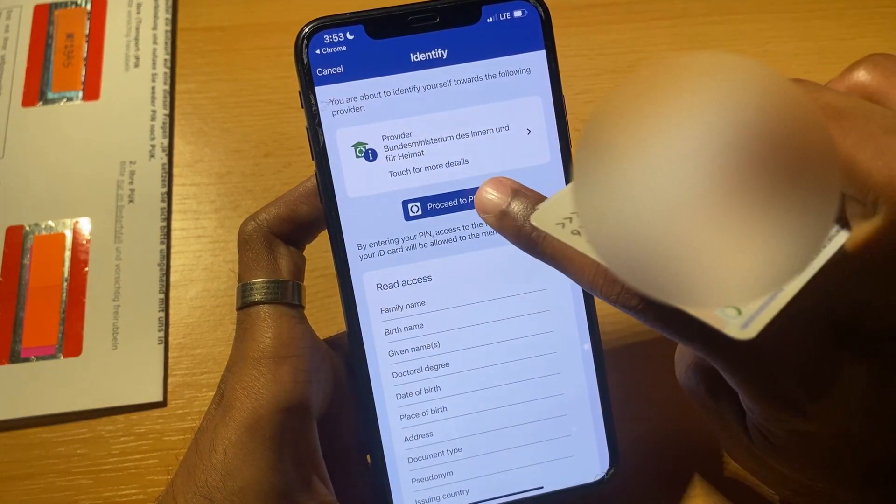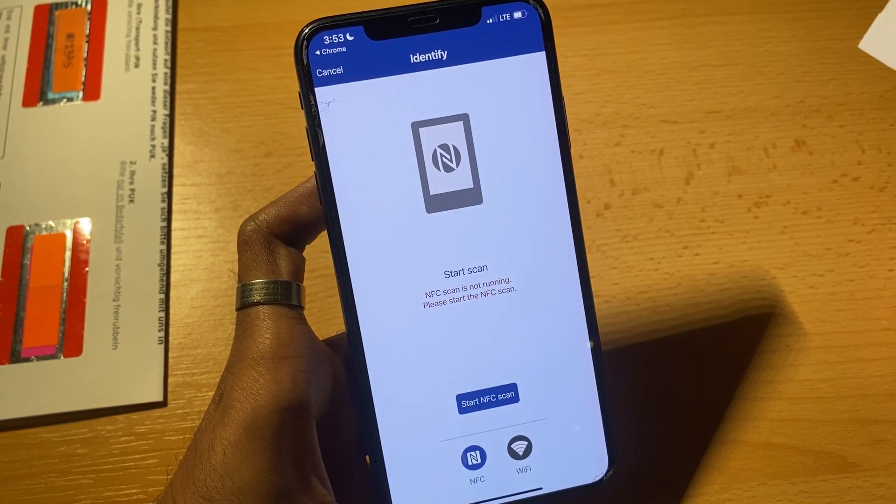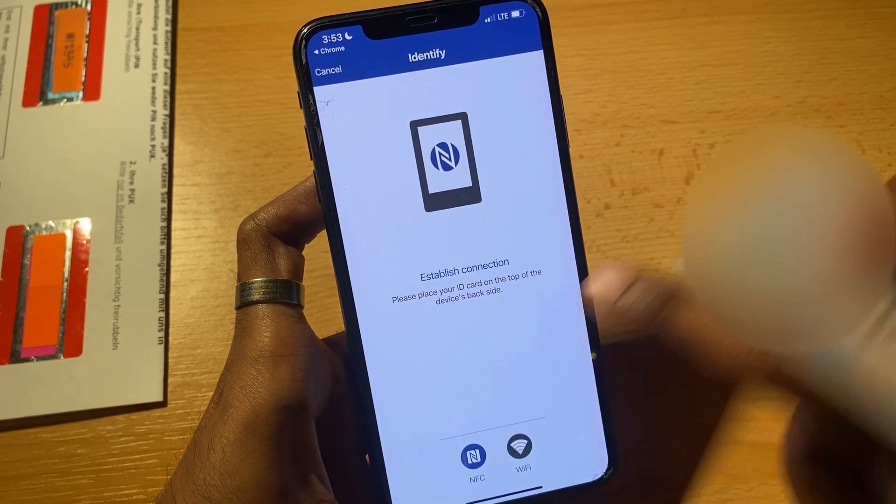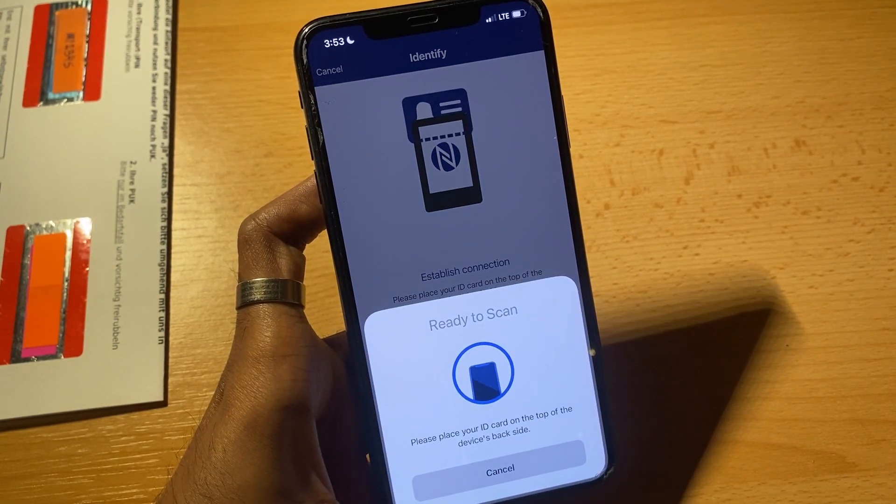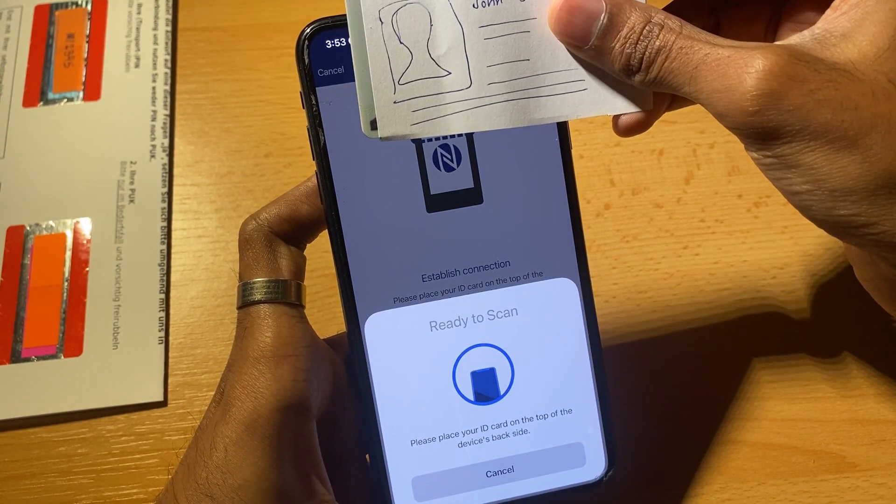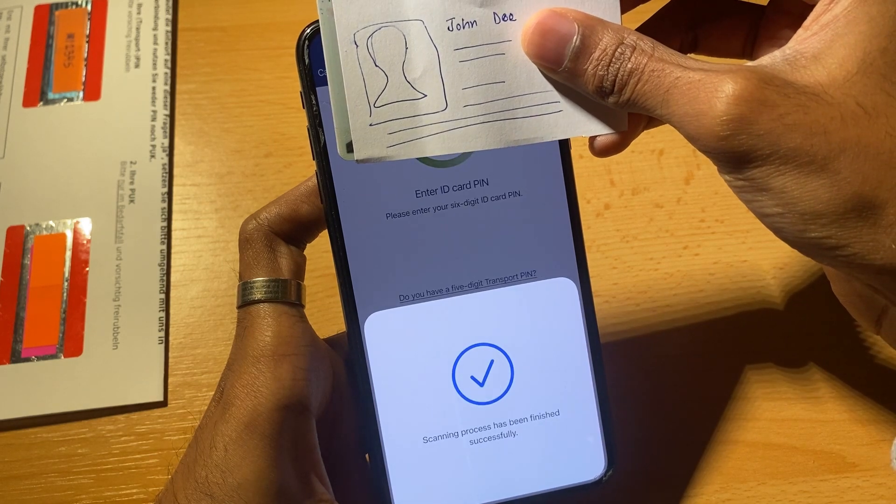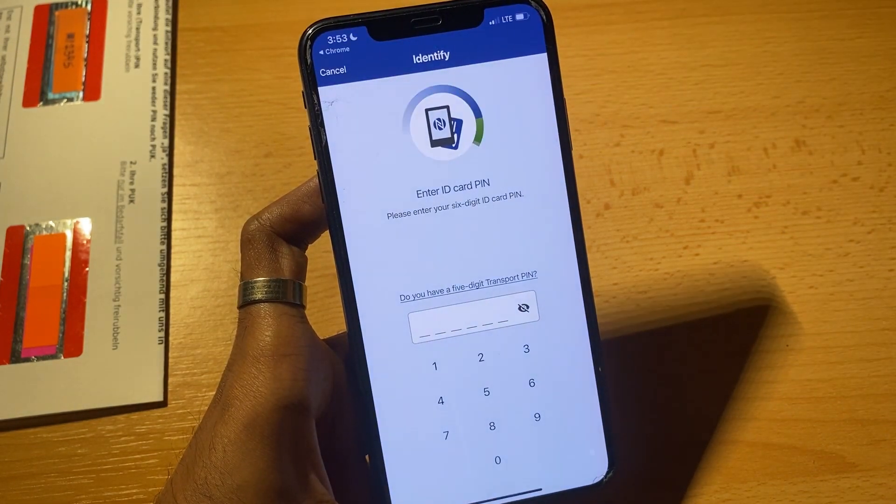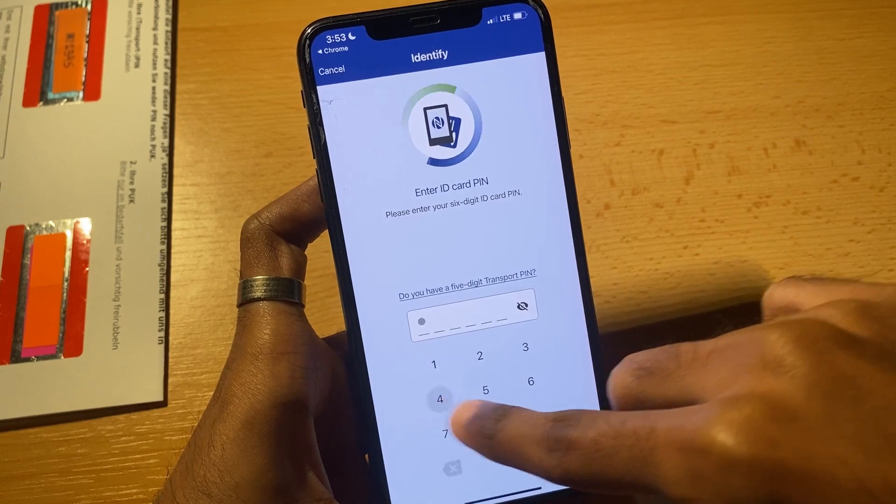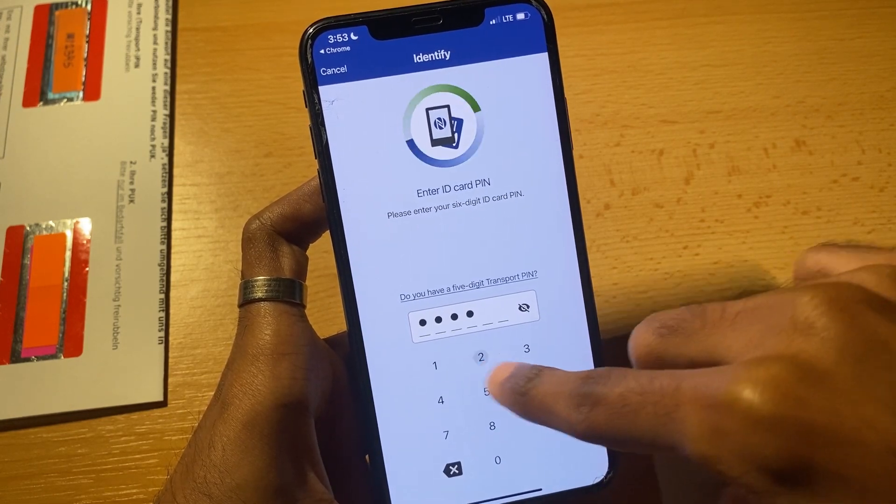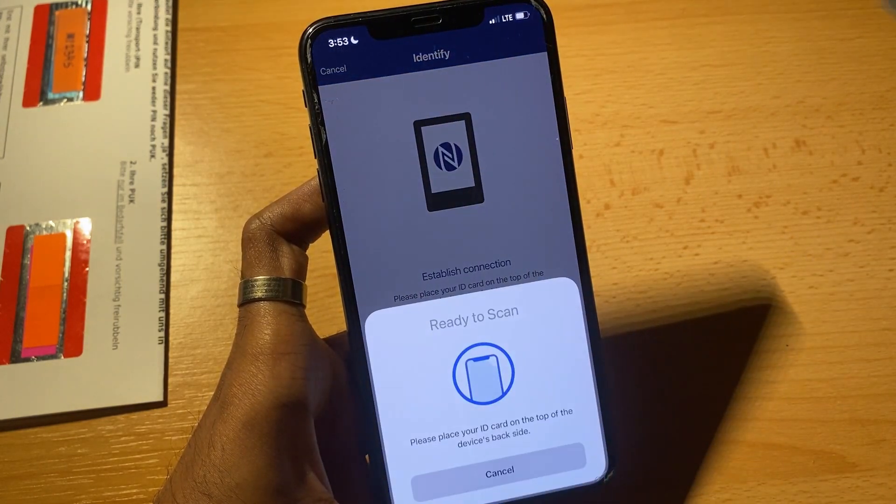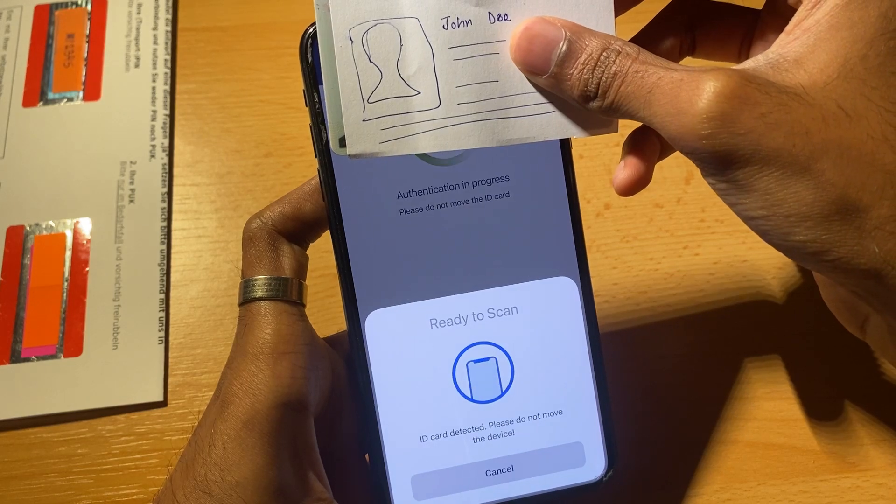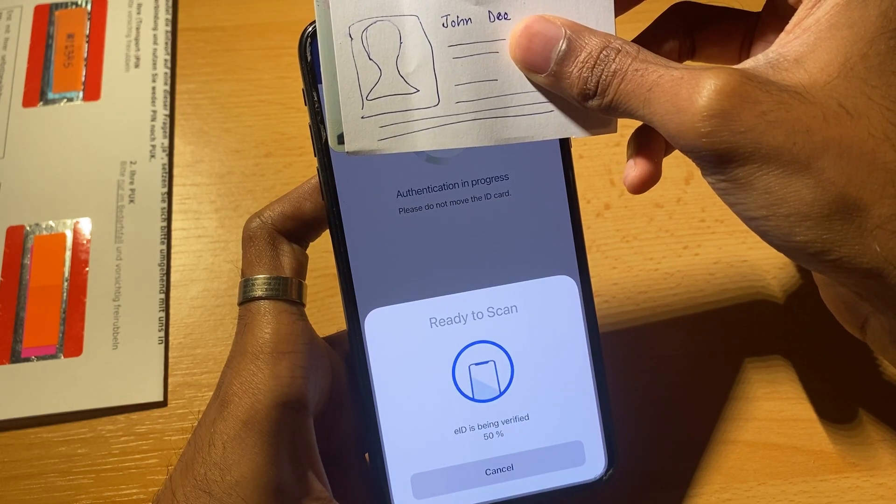You have to proceed to PIN, start NFC scanning. The scanning process has been finished. Enter the PIN that you just set up.